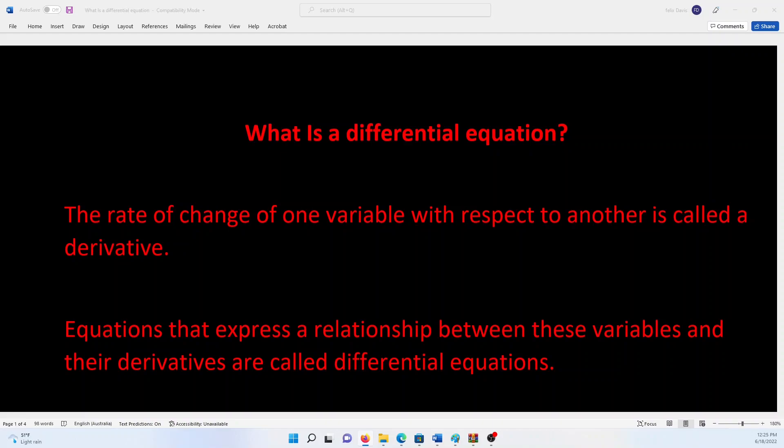In the language of mathematics, changing entities are called variables, and the rate of change of one variable with respect to another is called a derivative. Equations which express a relationship between these variables and their derivatives are called differential equations.